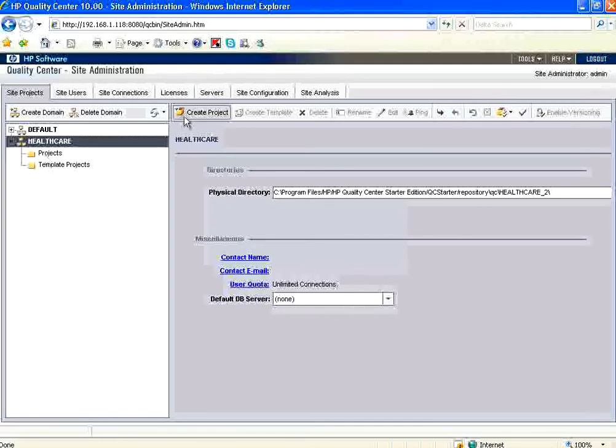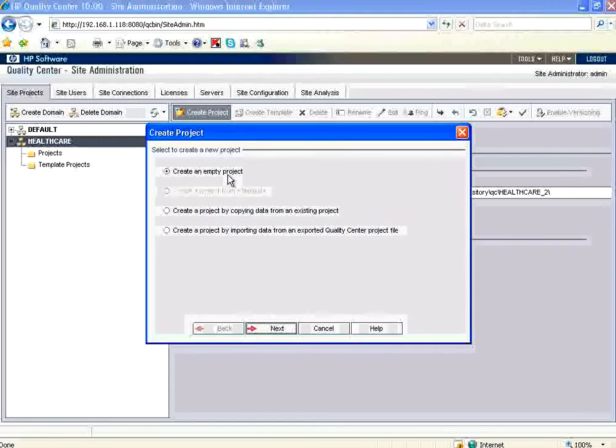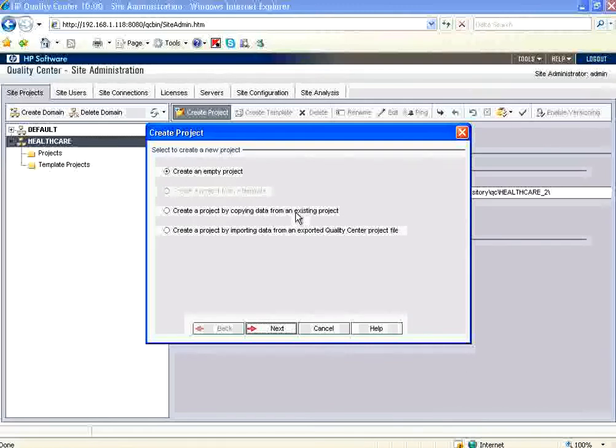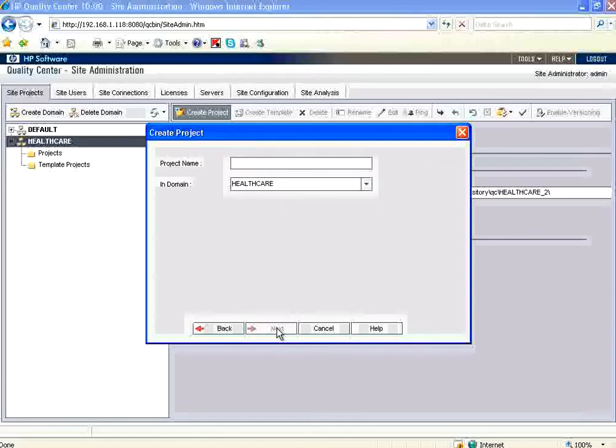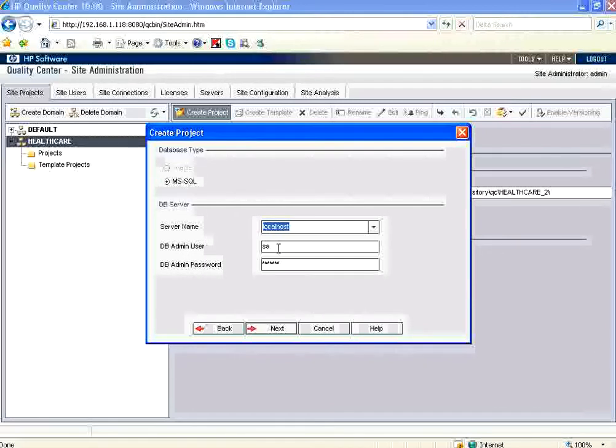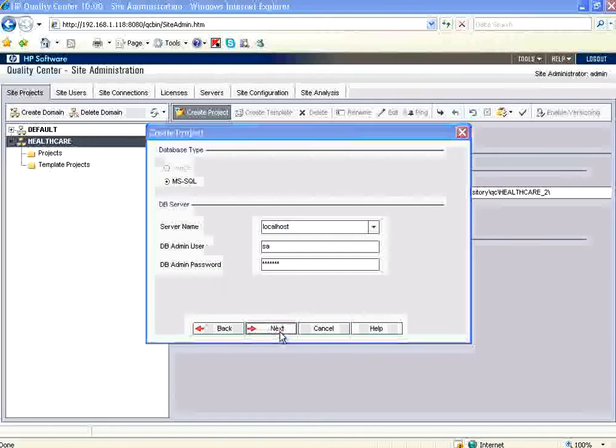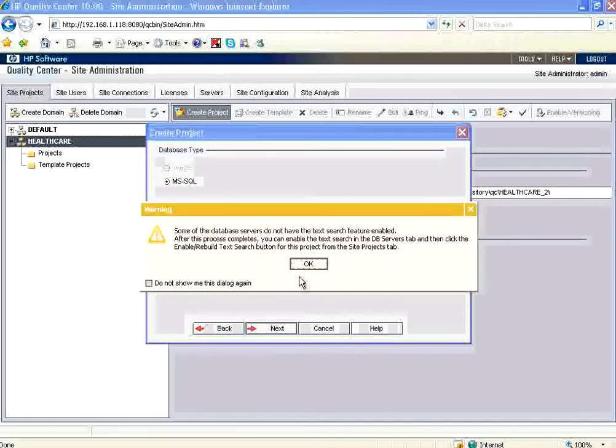Now I want to create a project. I want to create an empty project because we are not going to create another project based on something else. So I am going to create an empty project. Now the project name is, let us say, Cell Life. I click next. It uses internally the SQL Server. Whatever the admin and password at the time of installation of that, you need to use here. By default it will take it. I go to next.